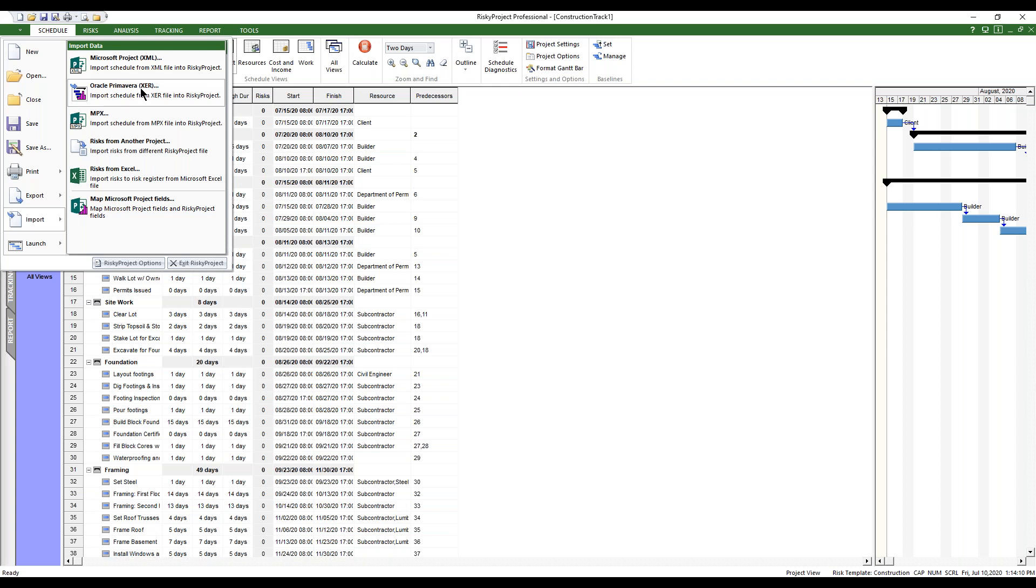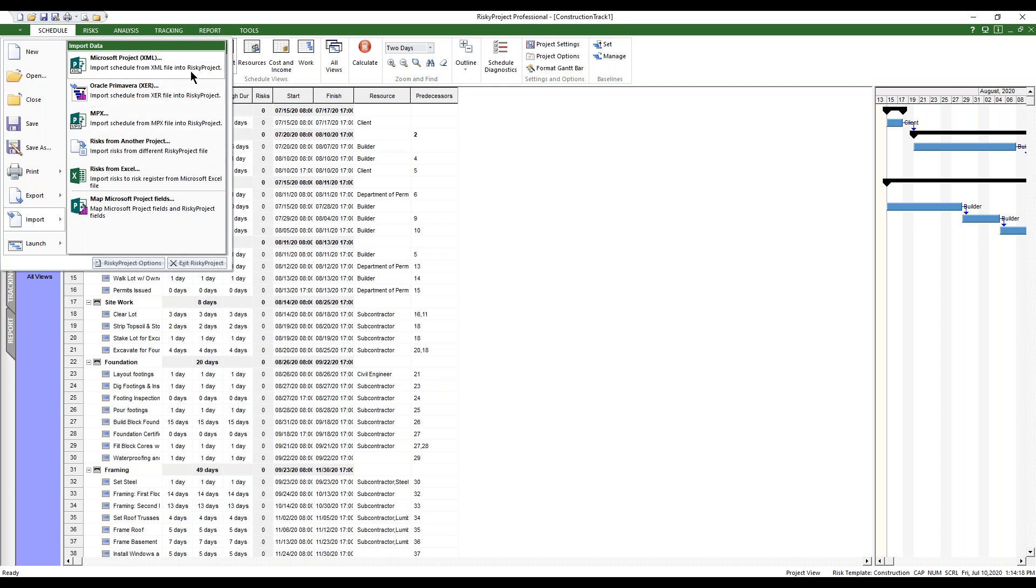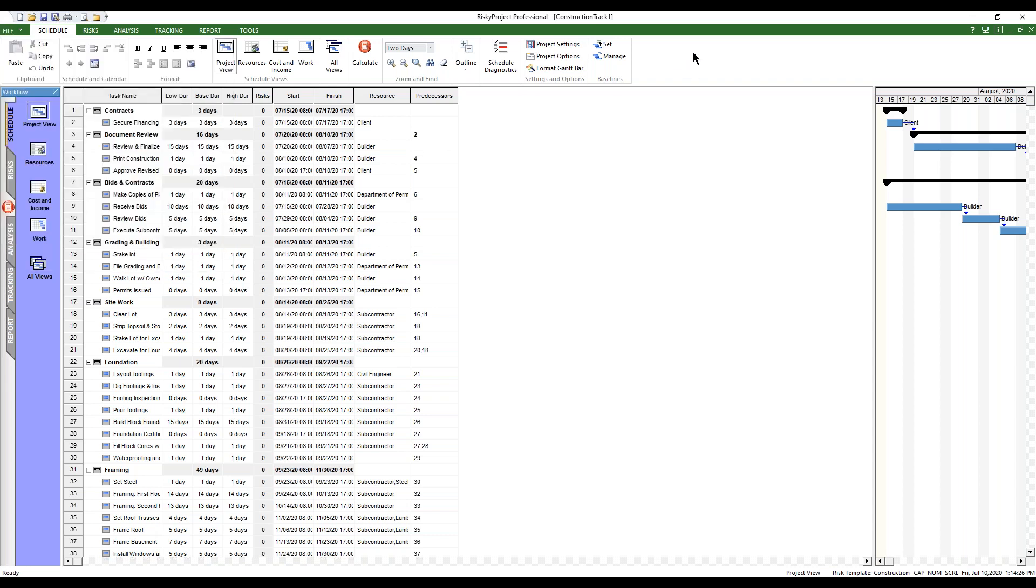You can also import them from Microsoft Project XML format, Primavera XER format, MPX, which is another one that's a bit dated. But most scheduling engines, most scheduling tools, will support one of these formats that you'll be able to export and bring it into RiskyProject to do this sort of analysis.